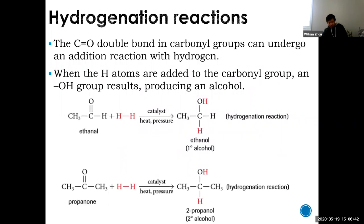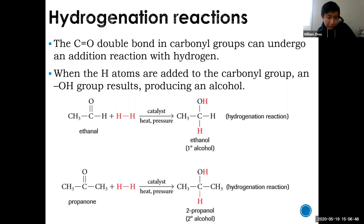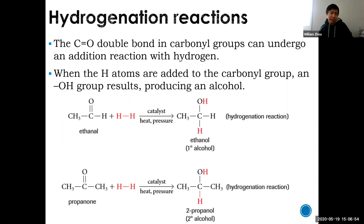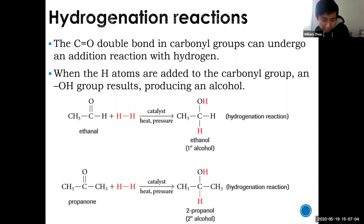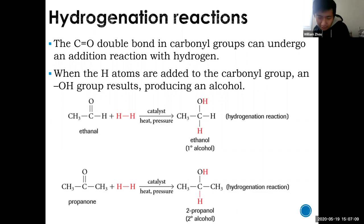You can do the reverse — a hydrogenation reaction, which is an addition reaction — to get an alcohol back from an aldehyde or ketone. The type of alcohol depends on whether it started as an aldehyde or a ketone: aldehydes produce primary alcohols, and ketones produce secondary alcohols.